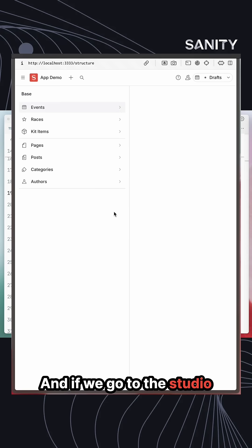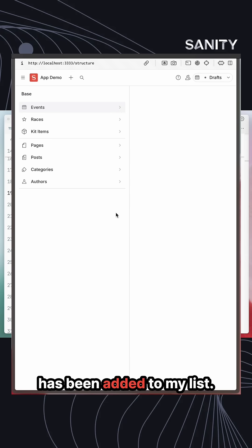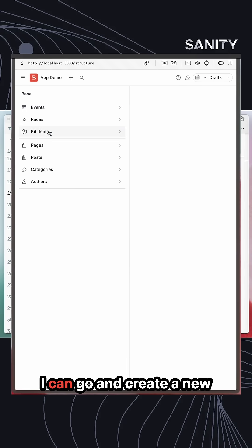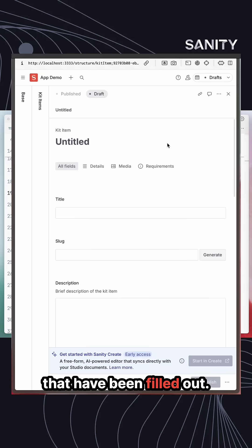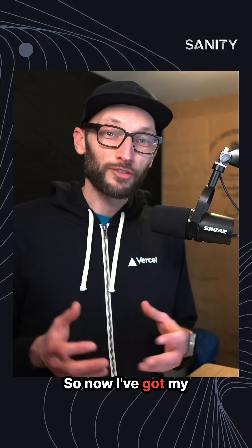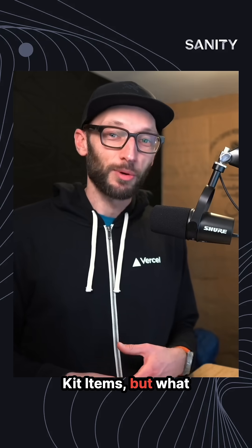If we go to the studio now, I can see kit items has been added to my list. I can go and create a new document, and we can see all of these details that have been filled out. So now I've got my content model for these kit items.